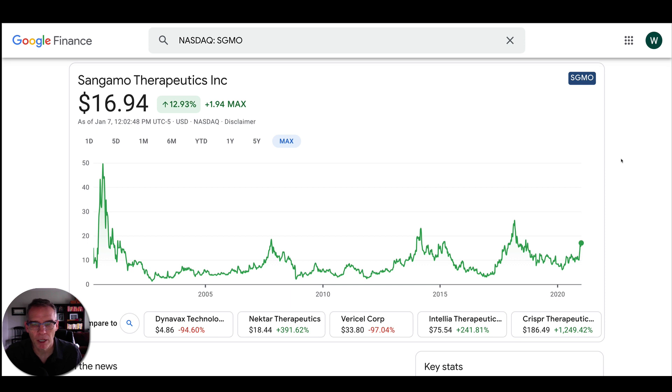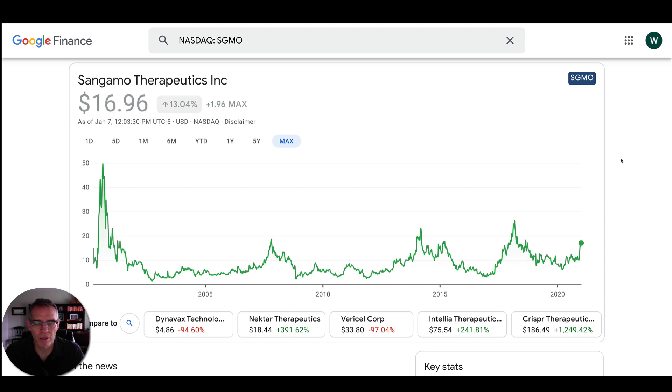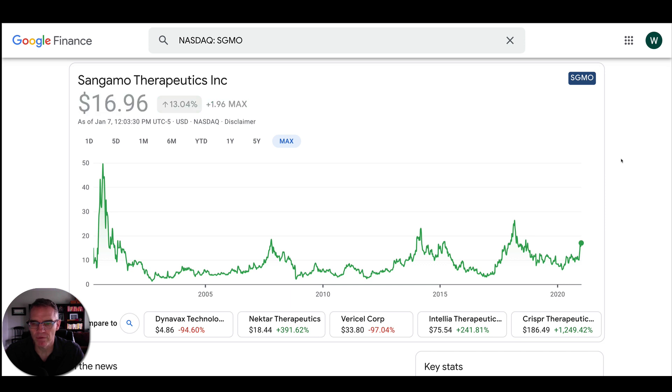One thing to keep in mind for these genomic companies is that their stock prices can be very cyclical, very volatile. This is the lifetime stock chart for Sangamo Therapeutics. They have been up to $50 at one point, and they're right around $17 now. And in between, look at that rising and falling, rising and falling. Especially with a smaller company like this, it only takes just a few successes to see that stock price skyrocket.